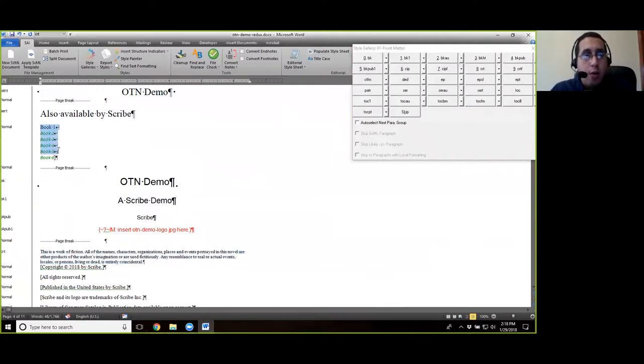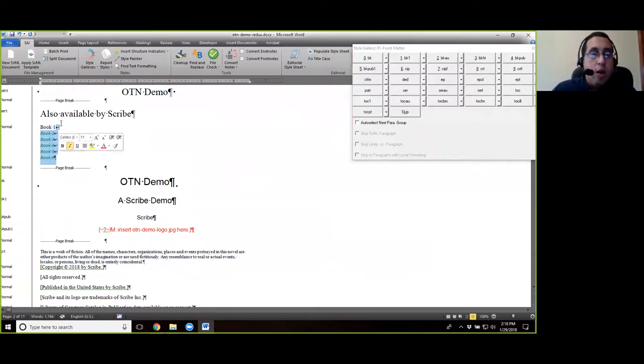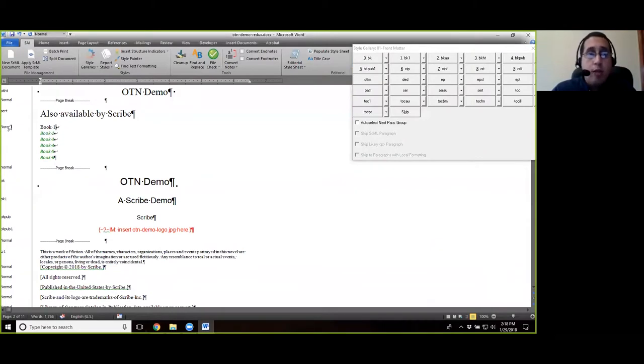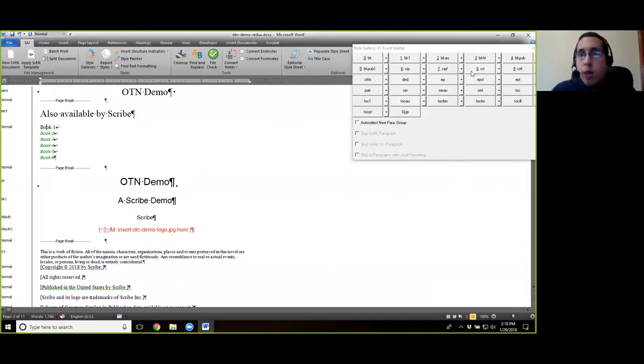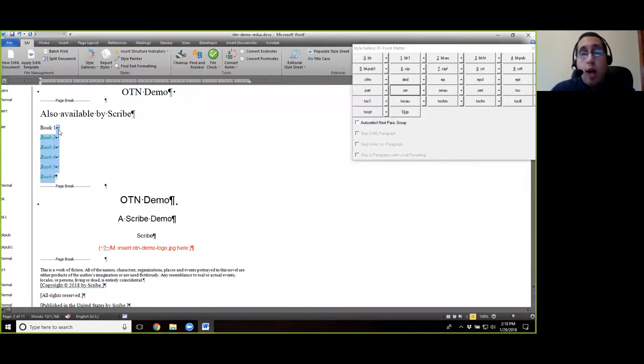Before we continue on, we're going to go ahead and compose this series page as well. And you'll notice something interesting. I'm just going to go ahead and delete this open bracket. If you have invisibles turned on, or the formatting marks turned on, you'll notice that these are soft returns. They're not paragraph breaks. And you can actually tell because the normal style here is only being applied to this first line. So if I go ahead and come here and say I want to make this SER for series entry, all of them will be composed.